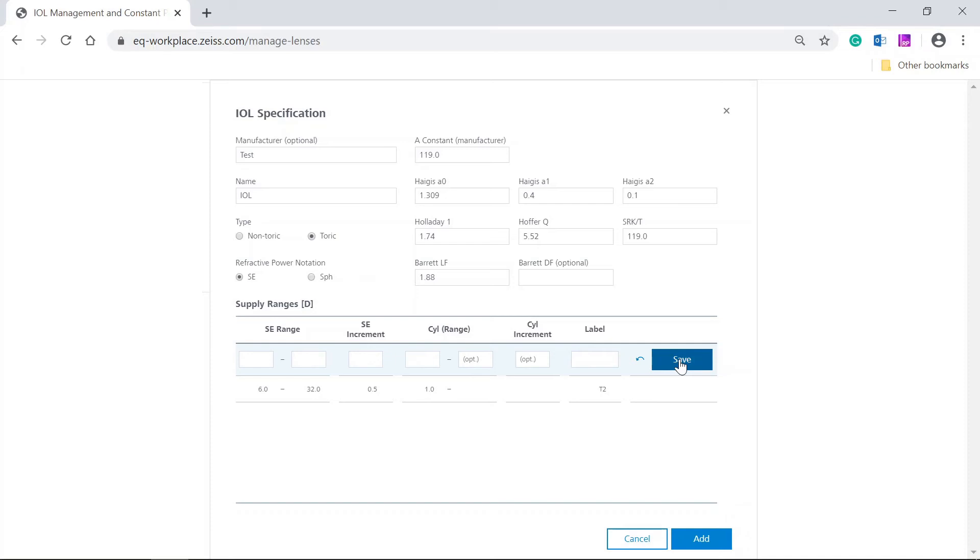See this delivery range appear in the list below. Let's add the next delivery range for this TORIC IOL.